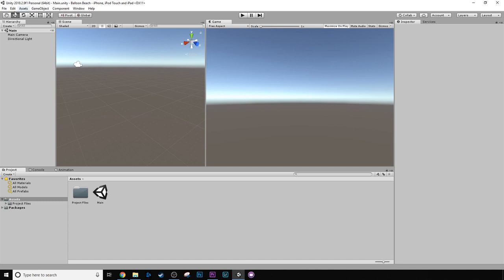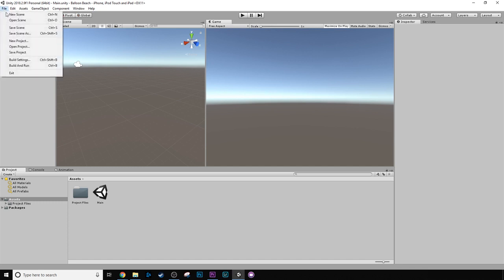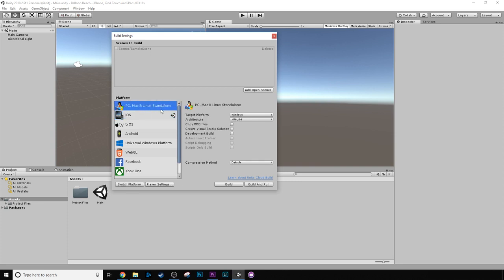Happy days, everything's going well. Then we want to go over to File, click Build Settings, and it should automatically be on the PC, Mac, and Linux standalone.